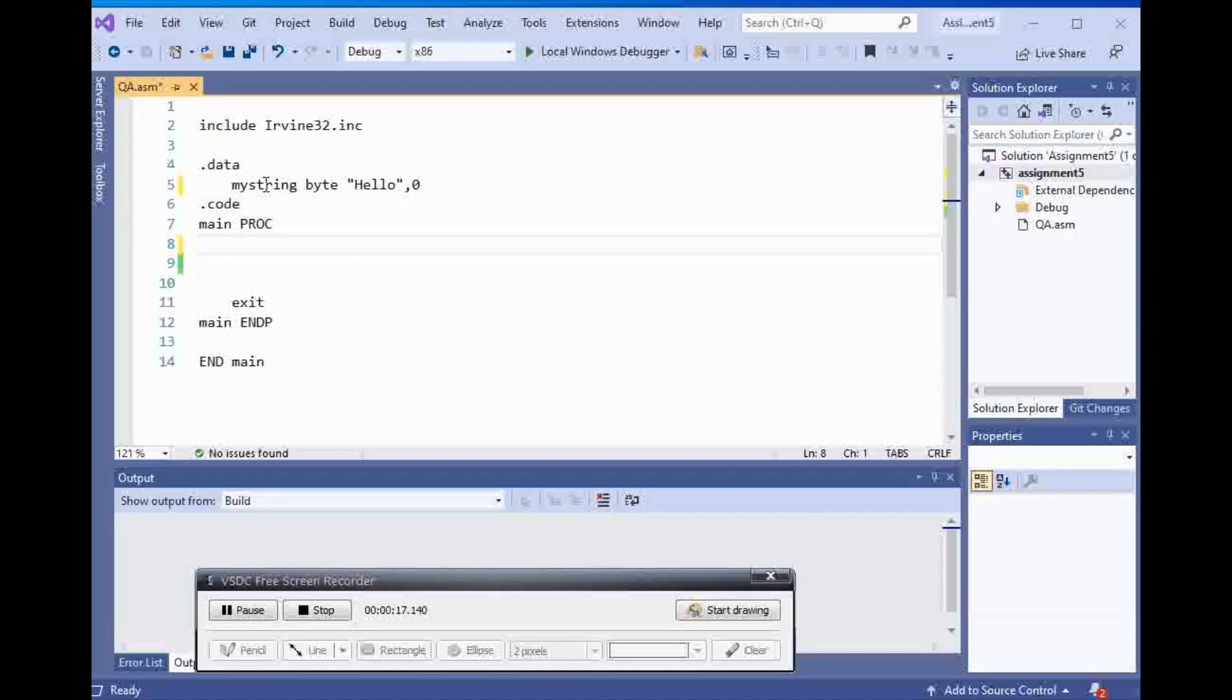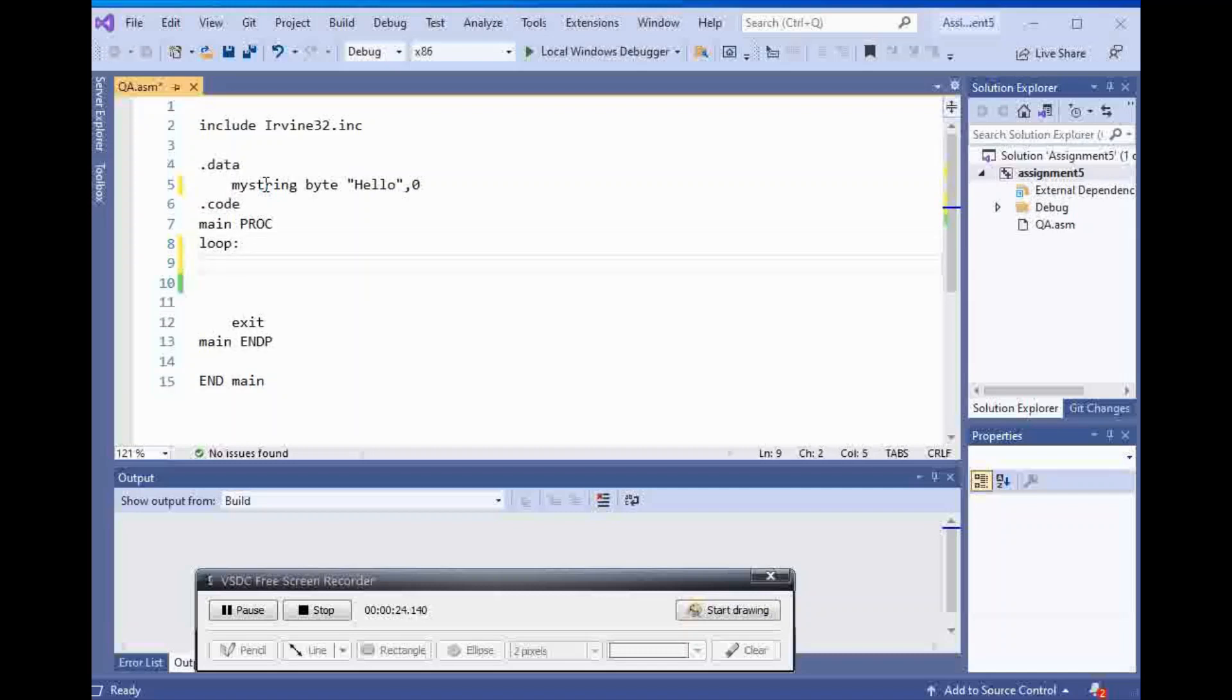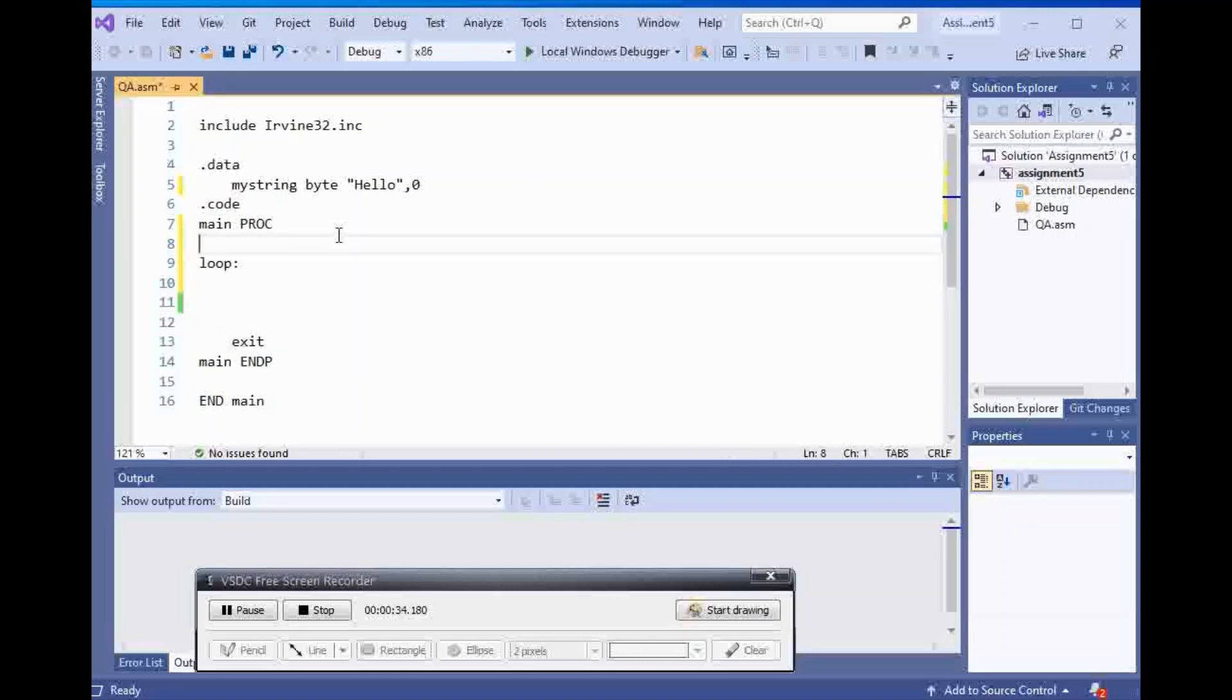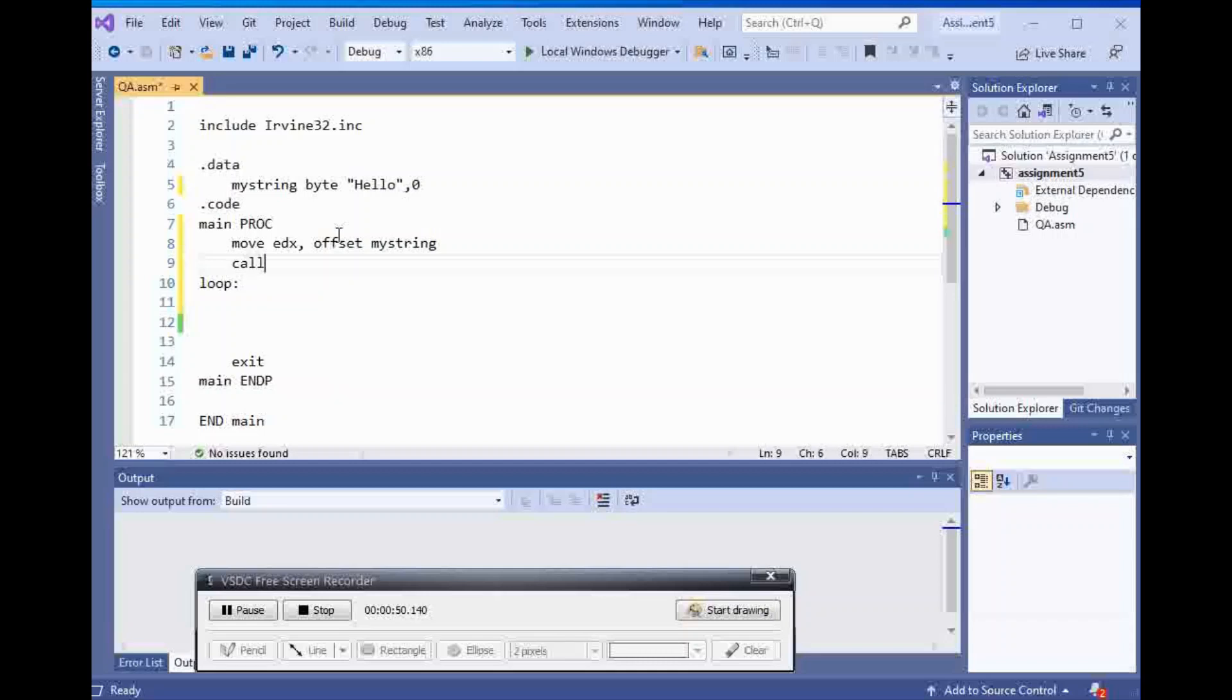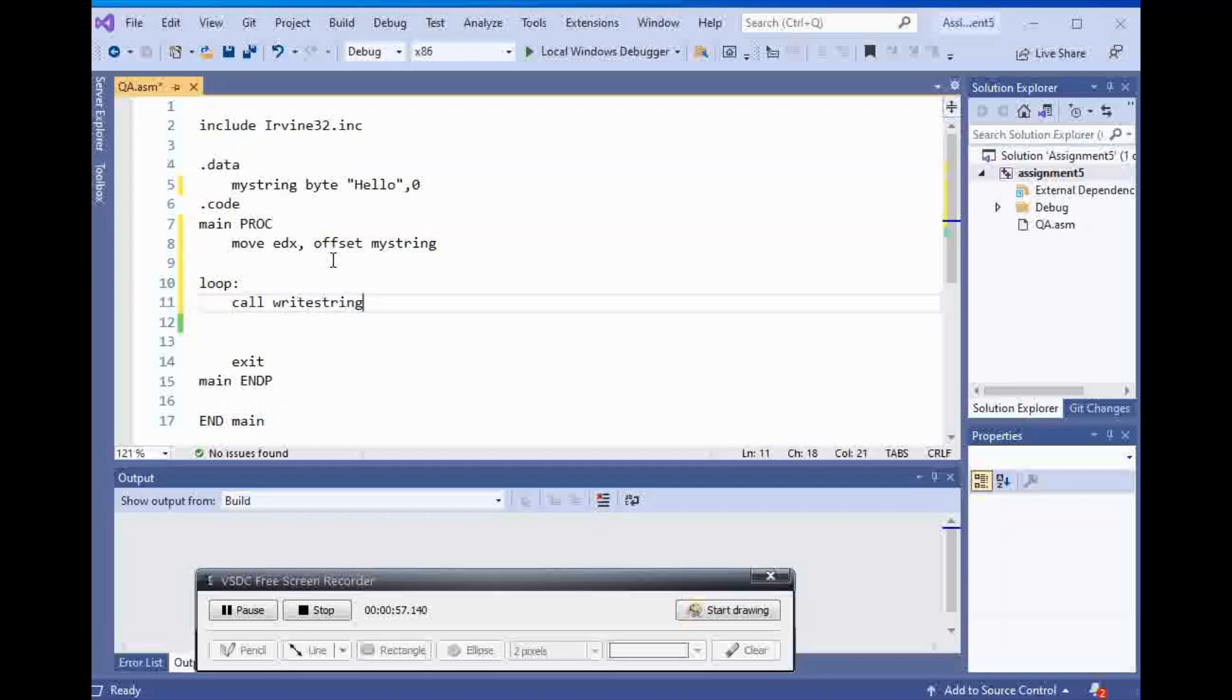Then what I'm going to do here, I'm going to say loop as a label, and inside of my loop, I'm going to say move edx. Actually, we can do this outside of the loop. Move edx offset of my string, and then call write a string is going to come here. But before that, we need to do something else too.